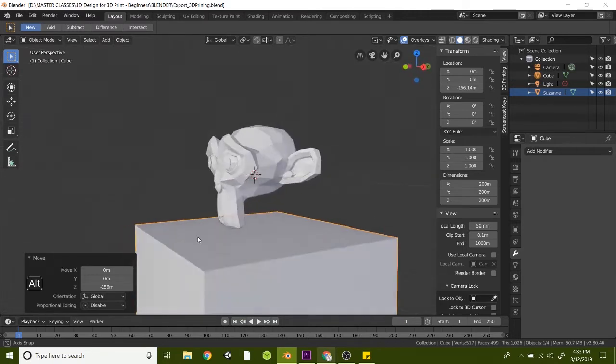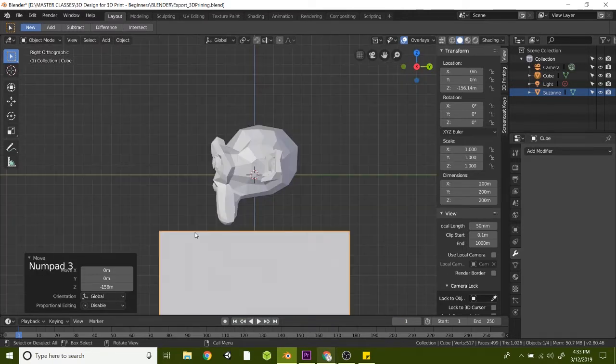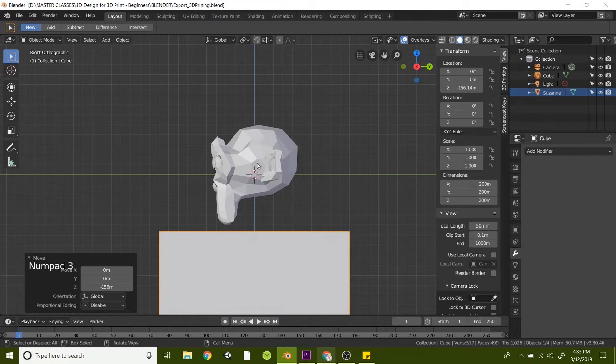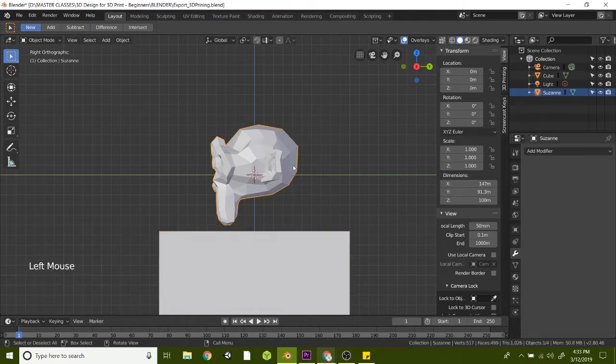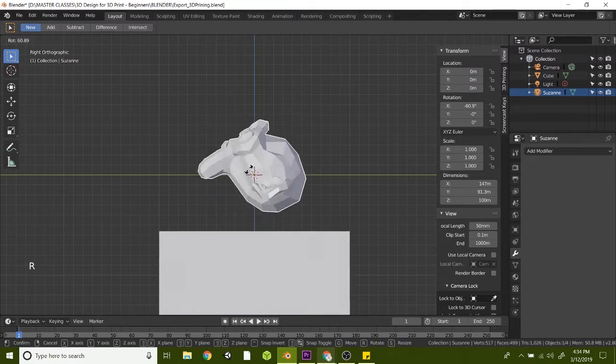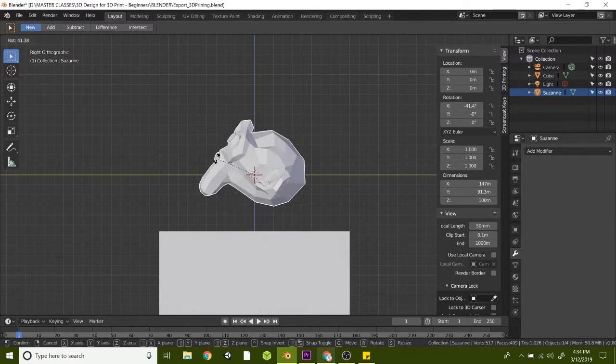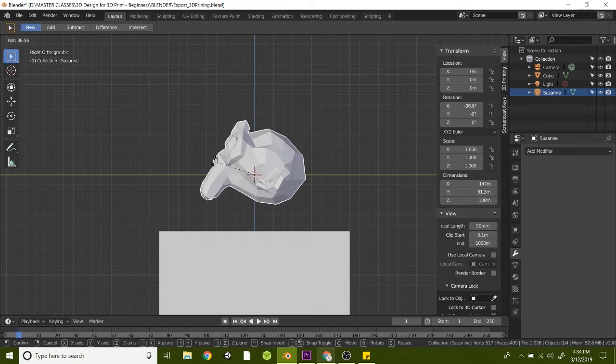And now what we're going to do is press 3 on the numpad. That will let us see the right side and select on Suzanne's head here. Hit R to rotate, and now we're just going to slightly rotate this until it's sitting almost as if the head was sitting on a tabletop.